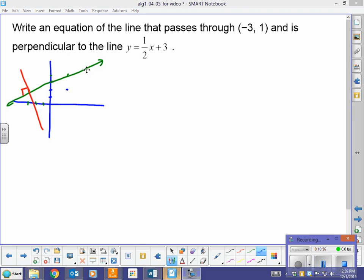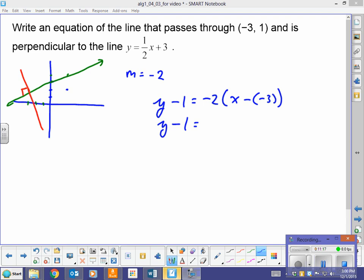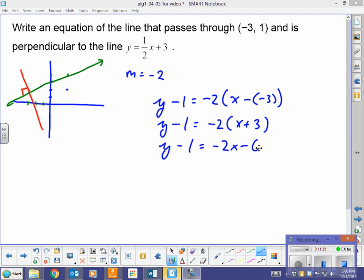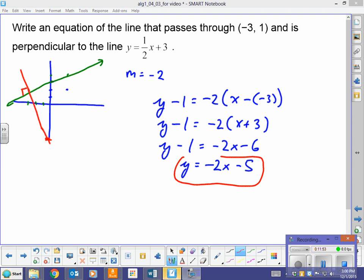If my old slope of the green line is one-half, then my new slope is going to be negative 2. Using point-slope form: y minus 1 equals negative 2 times x minus negative 3. So y minus 1 equals negative 2 times x plus 3. Simplifying the right side: negative 2x minus 6. Adding 1 to both sides: y equals negative 2x minus 5. You can see the slope is negative 2, and if this red line were to continue it would have a y-intercept of negative 5.